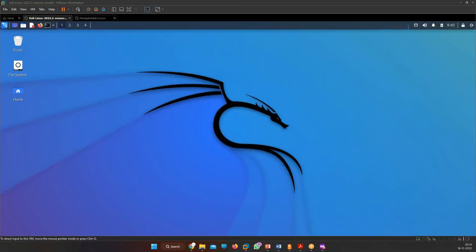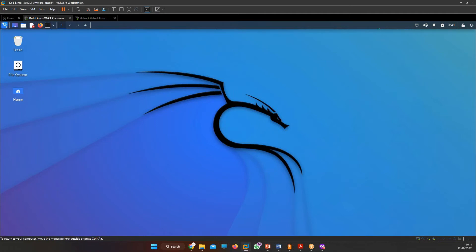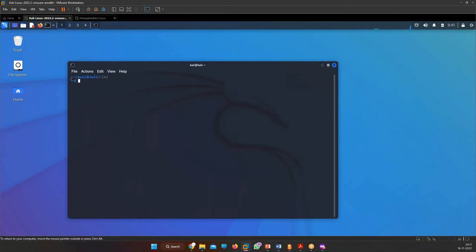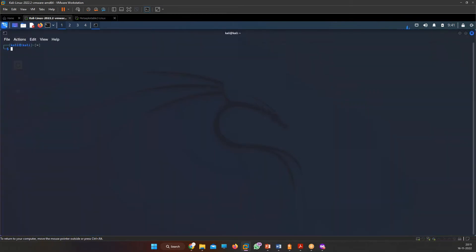This is how Kali Linux looks. This is the place where cybersecurity enthusiasts, hackers, and pen testers work. Inside it we have a terminal — this is your playground. From here you give your input, and from here you attack into any particular system, network, or environment.